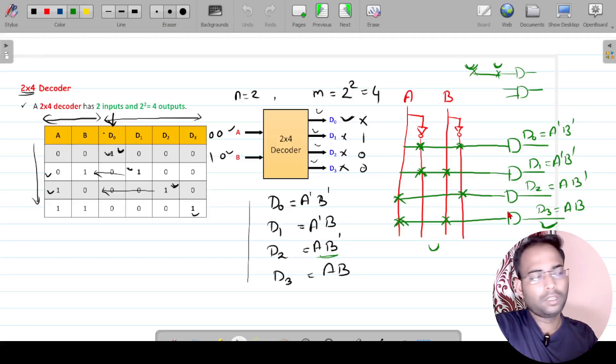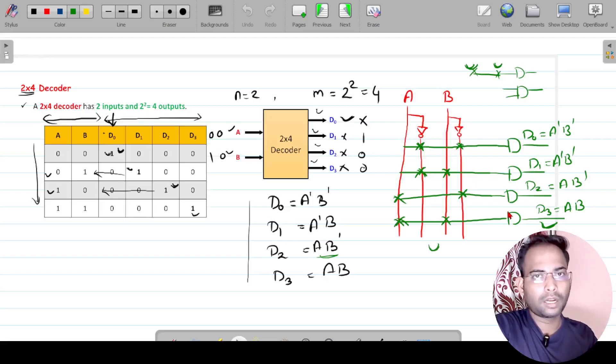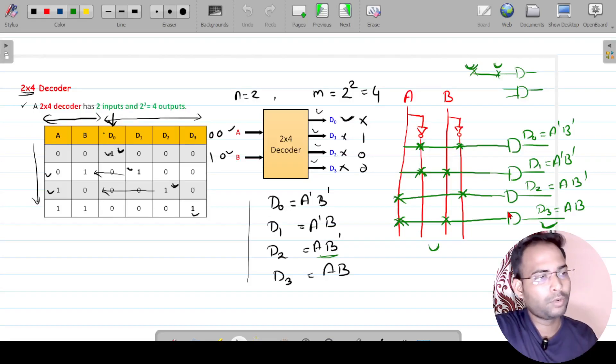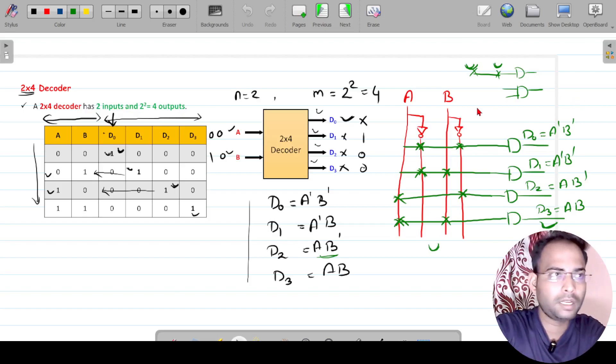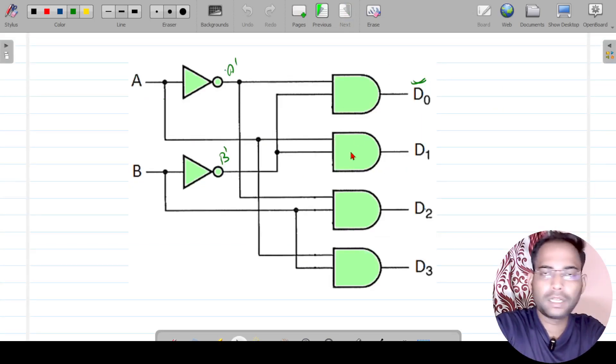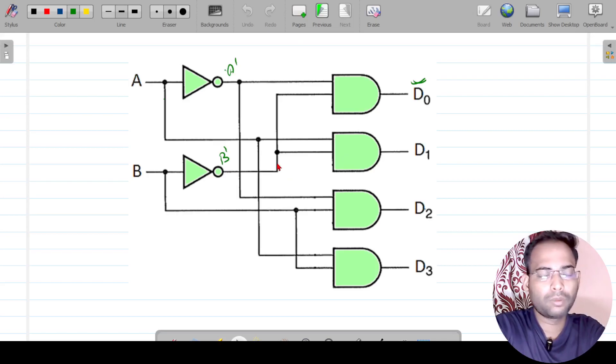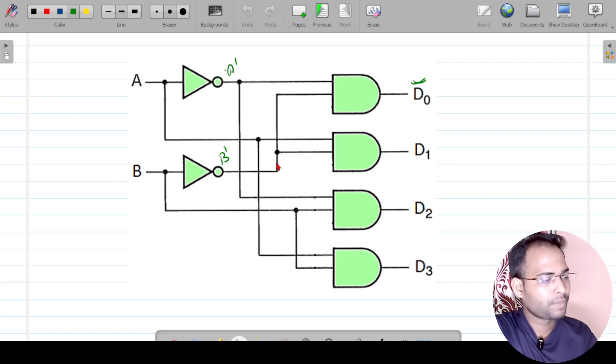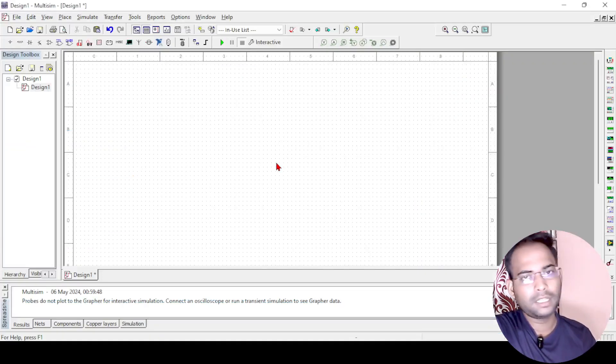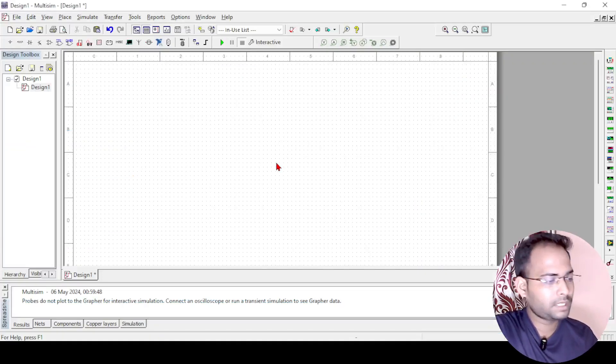In the previous video, you understood what is a decoder and how to get the boolean expression and how to implement the circuit. This is the final circuit we understood for a 2x4 decoder. So let us design it with Multisim.